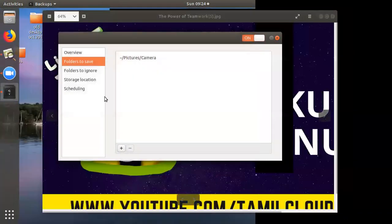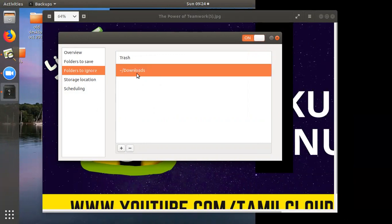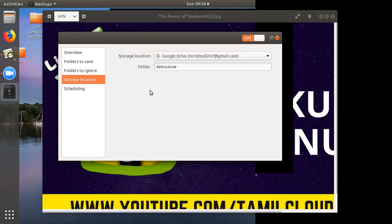Then we will look at Folders to Ignore. If you ignore anything, you can exclude it, or you can remove a folder entirely. If you want to back up, you can ignore certain folders. Then we can map the storage location.